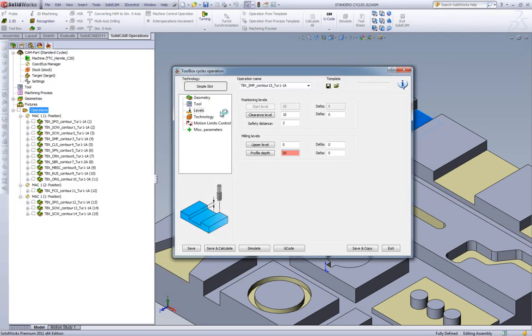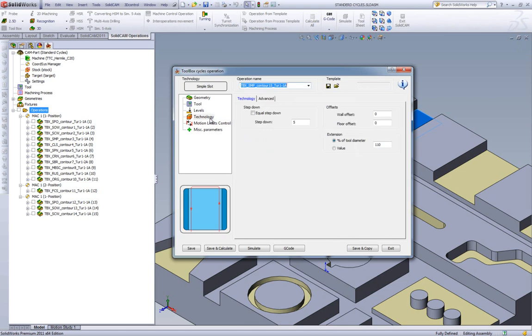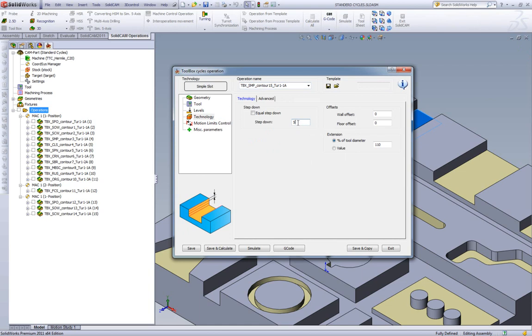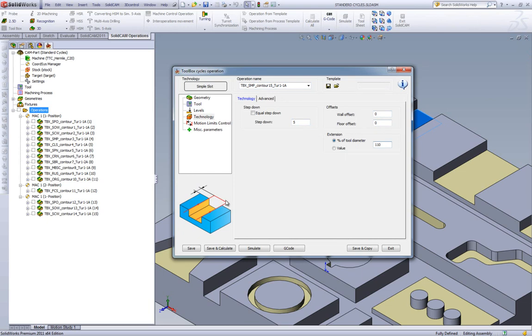In my technology field, these are the only parameters that we need. Our step down, our wall offset, our floor offset, and the extension of how much we want our tool to go past the edge of our chain.